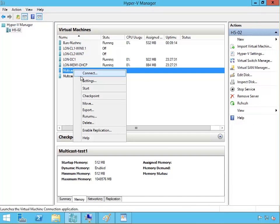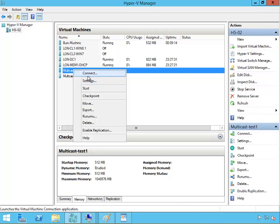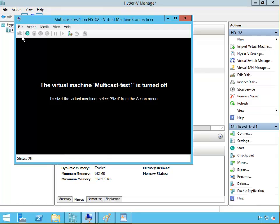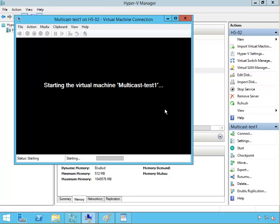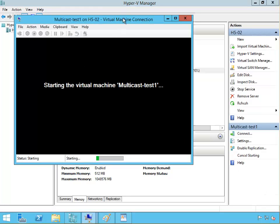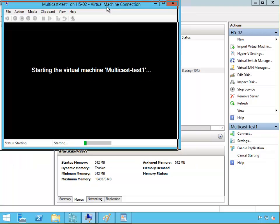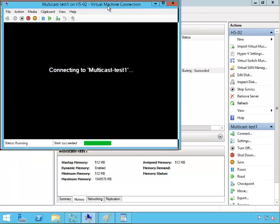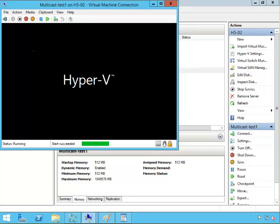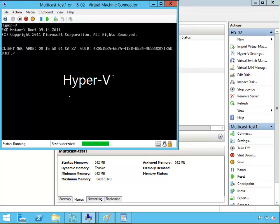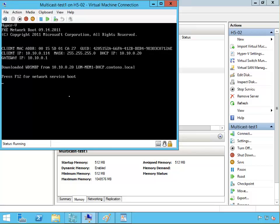Now we'll start test one and see the connection. It's going to ask me to press F12. I will press F12 and it's going to start downloading the boot image from the WDS server.